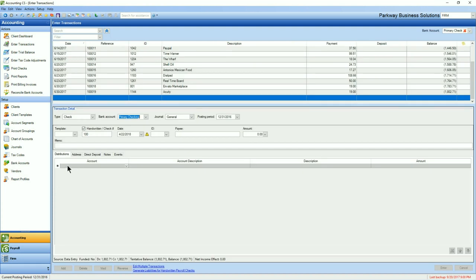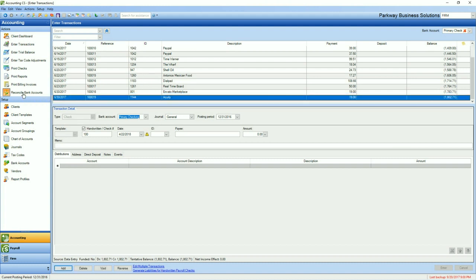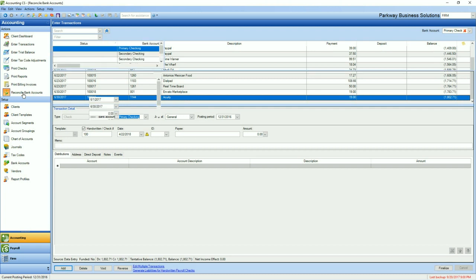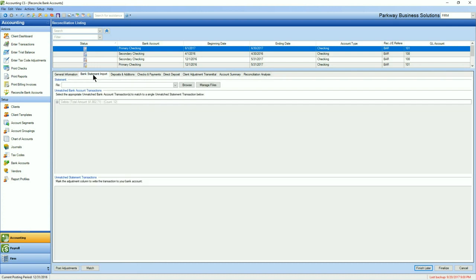So from Accounting CS, we'll go in and looking at the transactions, you'll see that this time using the primary checking account, I've taken the time to add a couple of transactions in. So let's do this again, we'll go over to the Reconcile Bank Accounts. I've already downloaded the file that I'm going to need to do the import with, but we'll go to our bank statement import, and you're going to notice now we have unmatched bank account transactions sitting here for 12, and the unmatched statement transactions with nothing there.